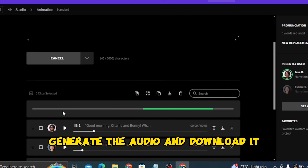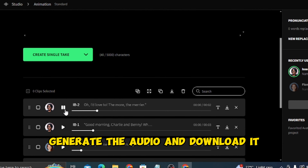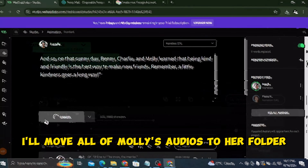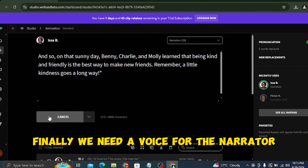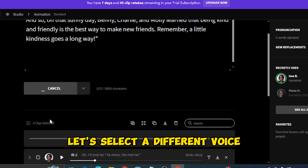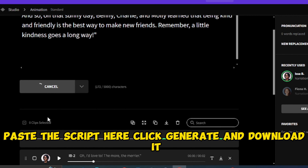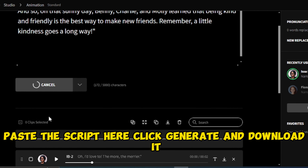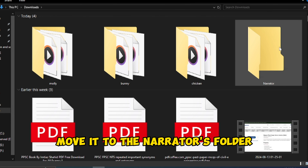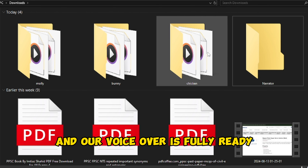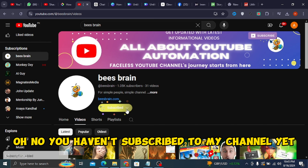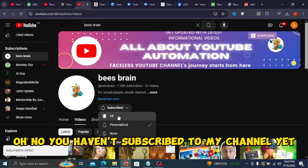Next it's time for Molly the Cow. I'll select a different voice, generate the audio, download it, and move all of Molly's audio to her folder. Finally, we need a voice for the narrator — select a different voice, paste the script, click 'Generate,' download it, and move it to the narrator's folder. Our voiceover is fully ready.